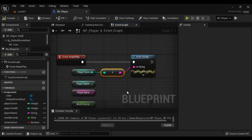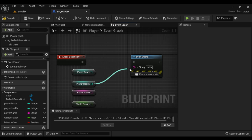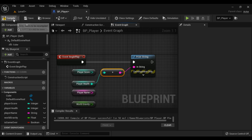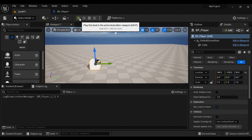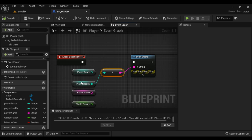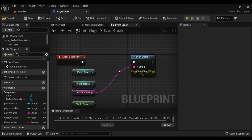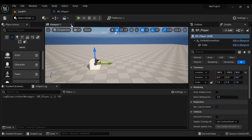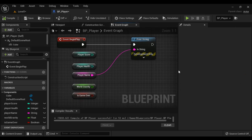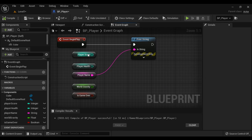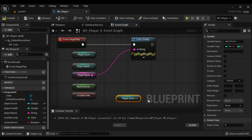Let's display the current value of PlayerHealth — connect the execution pins, connect the data pins, compile, come here and play — we got 100, which is the current value of PlayerHealth. Like that, we can display the current value of any variable. For PlayerName, we don't need the conversion node because it is already a string — compile, come here, and play — we got 'Manjunath'. That is how we can get the current value of any variable with the help of the Getter node. To create a Getter node, hold down Control and drag the variable.